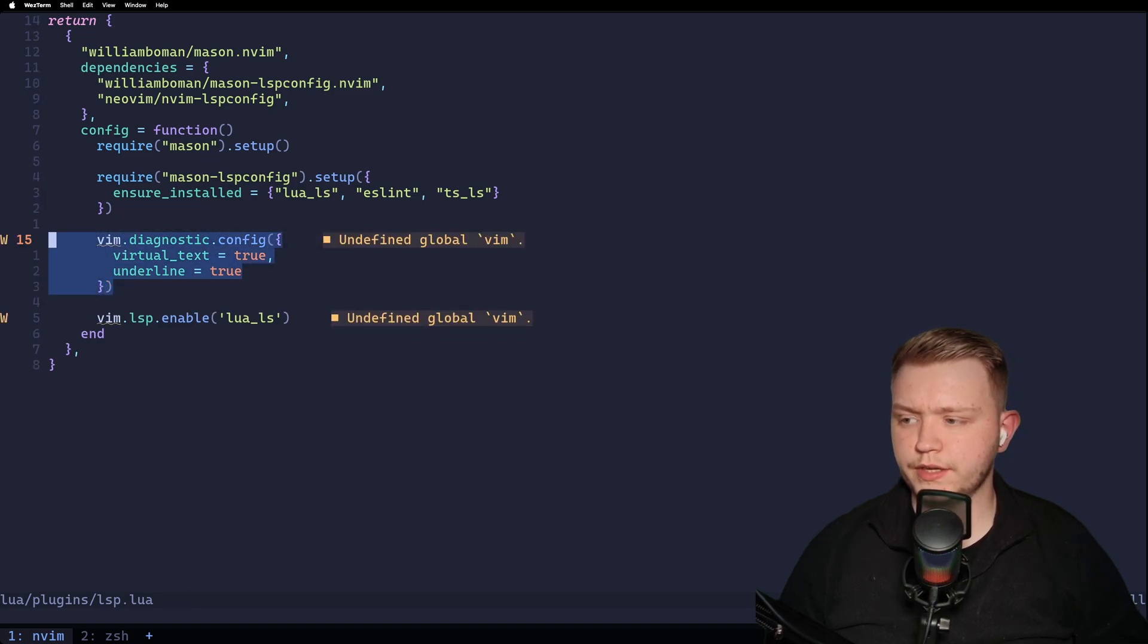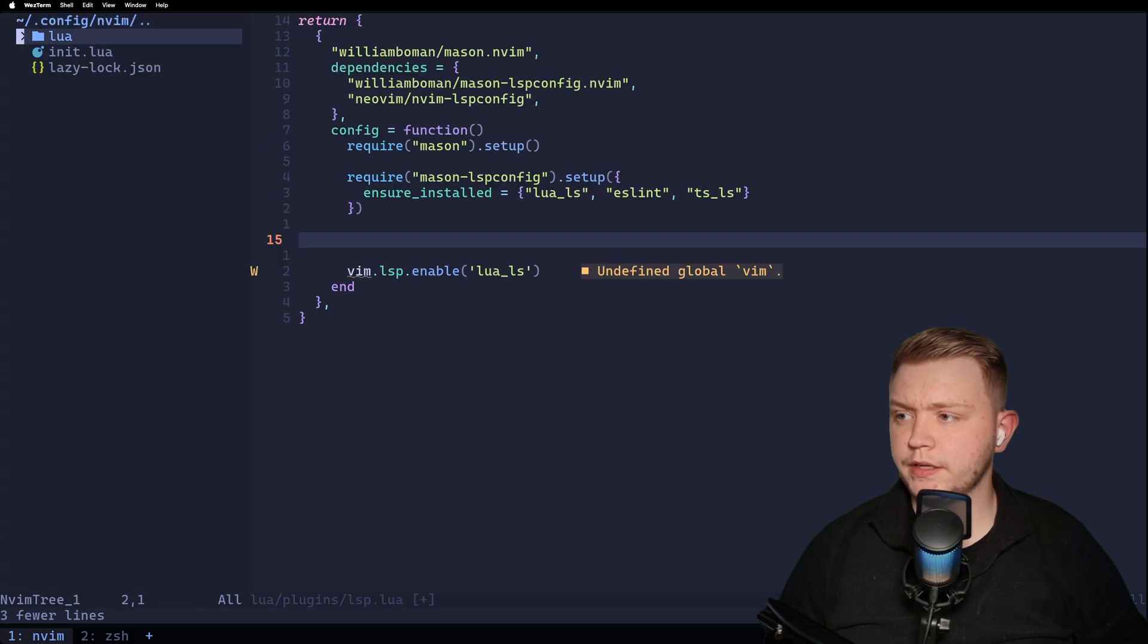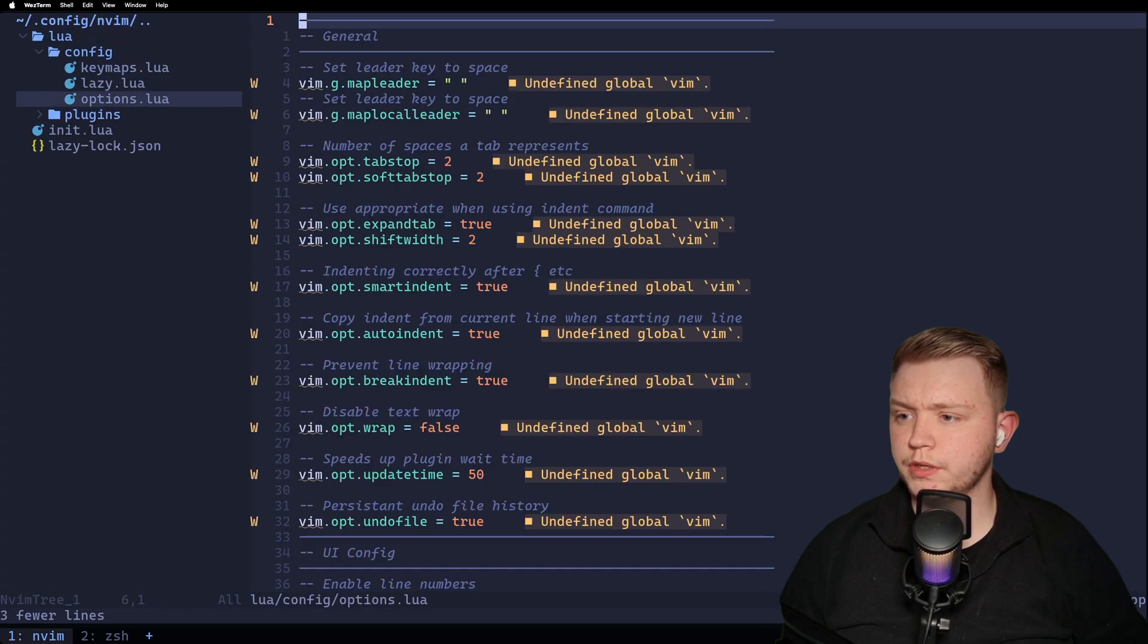So these are the options I'm going to go for. Virtual text and underline. And I'm going to put them in my options.lua.